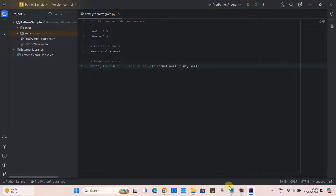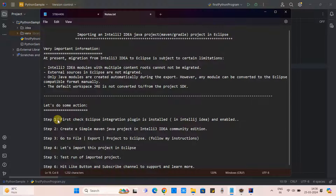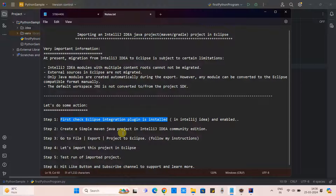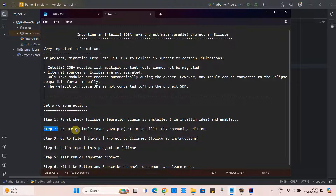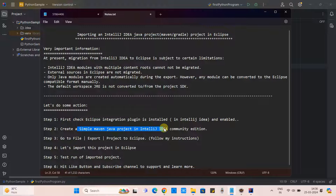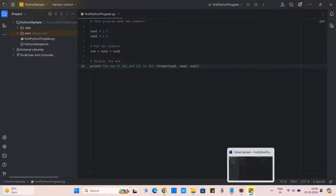In step one we have enabled the Eclipse integration plugin. Now at step two, we are going to create a simple Maven Java project in IntelliJ IDEA Community Edition. If you have any Maven Java project ready, you can simply jump to step three. For those who don't have one, let's create a simple Maven project inside IntelliJ IDEA.